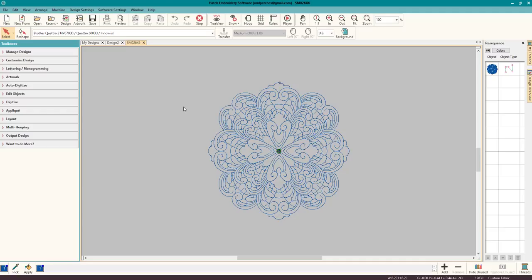We're going to figure out everything there is to know about it. So before you even start multi-hooping and using the multi-hooping tool here that Hatch provides, which is actually really cool, we need to talk about the designs and you have to make a few changes in your software for it to work.